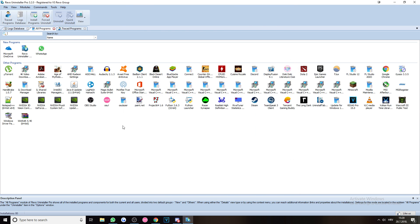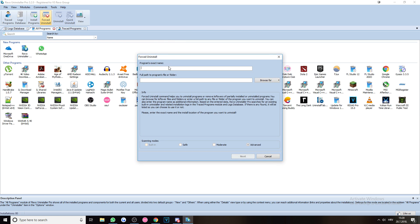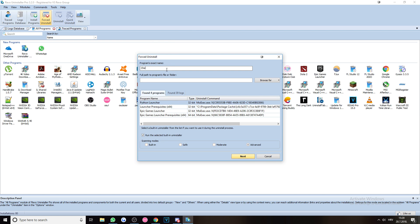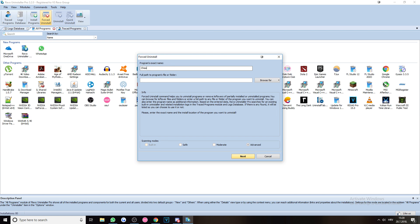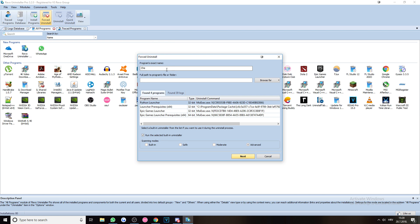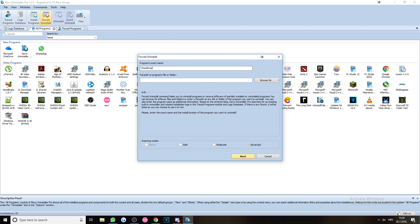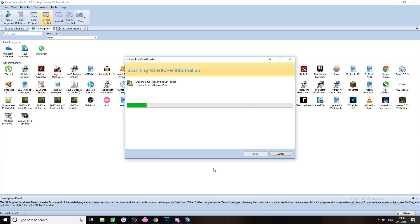To make sure, so now everything CheatBreaker-wise should be gone. Let's just take a look again. And I believe that we should not be able to find anything on our computer anymore.